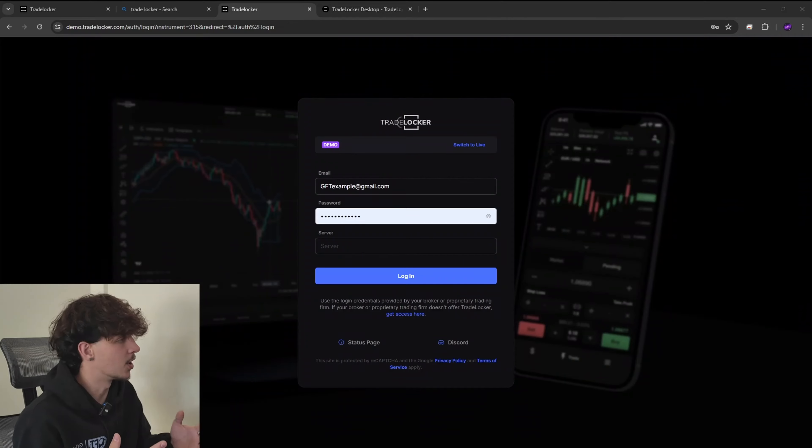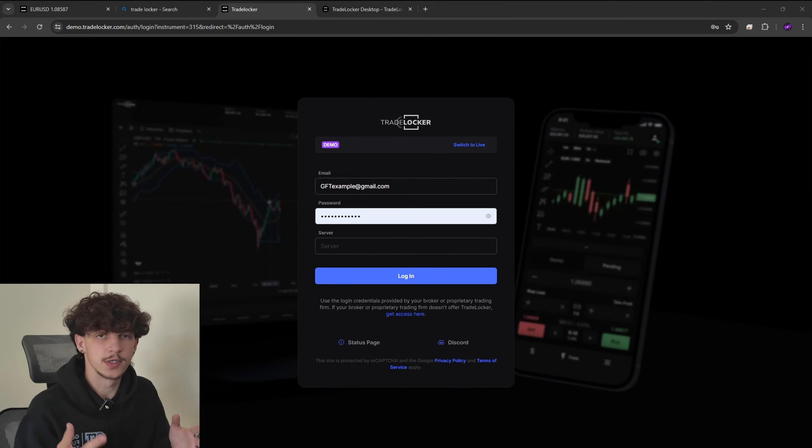That's why at GoFundedTrader we've been able to give you guys TradeLocker, an application for you to use throughout your trading with GFT. We also have MatchTrader which is also a very good tool to use, but for me personally TradeLocker is the best and you guys will love it too.